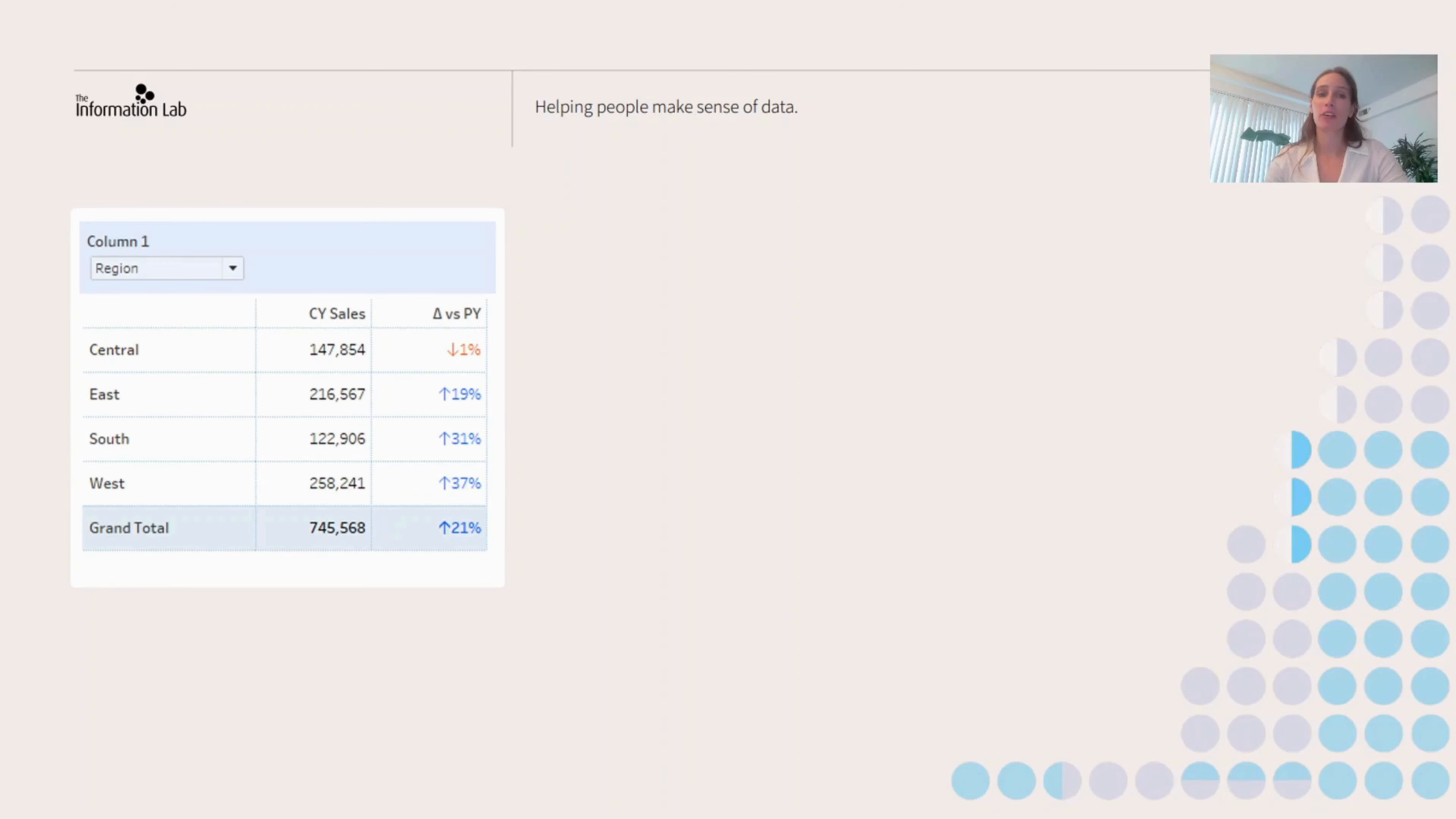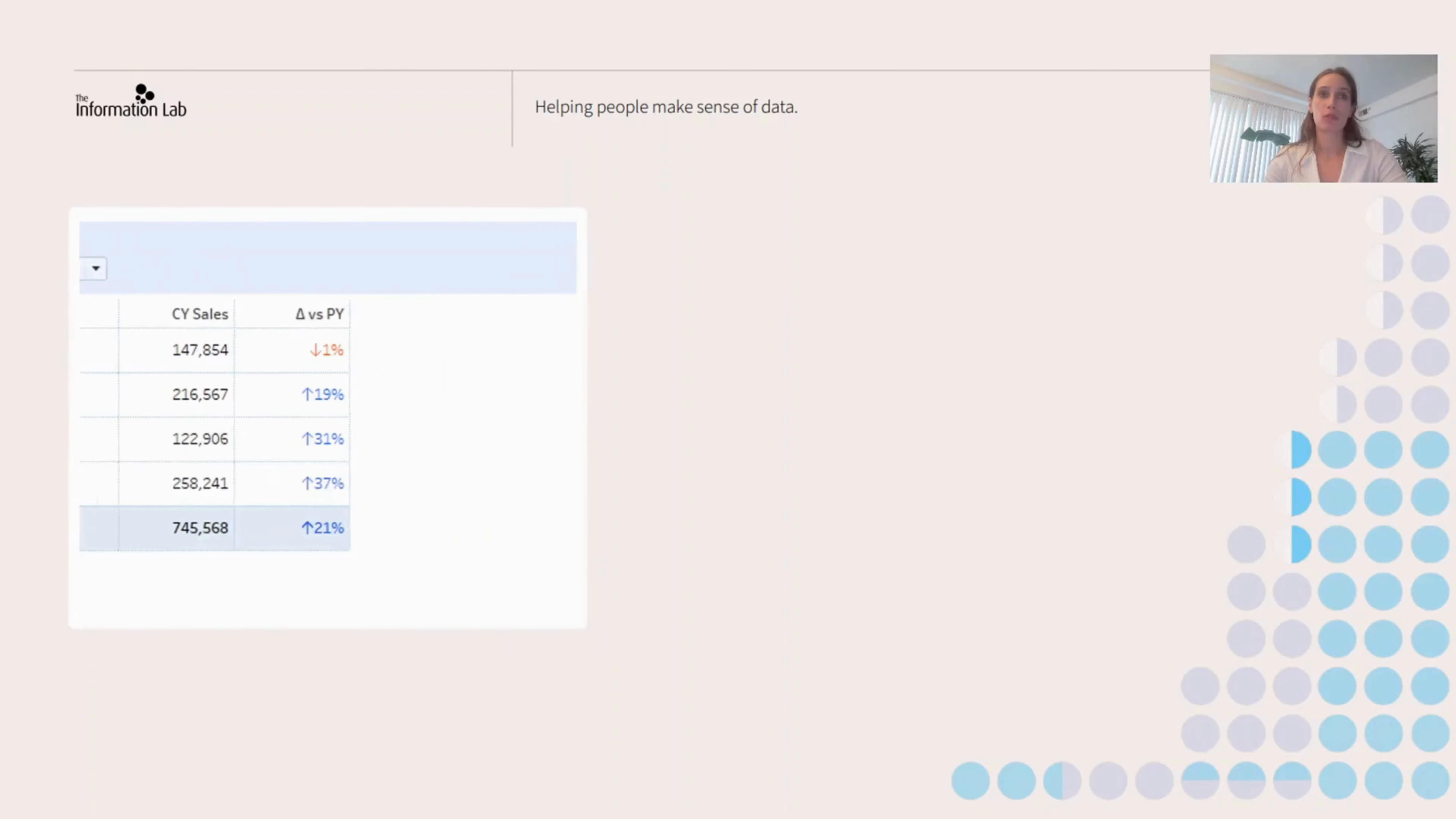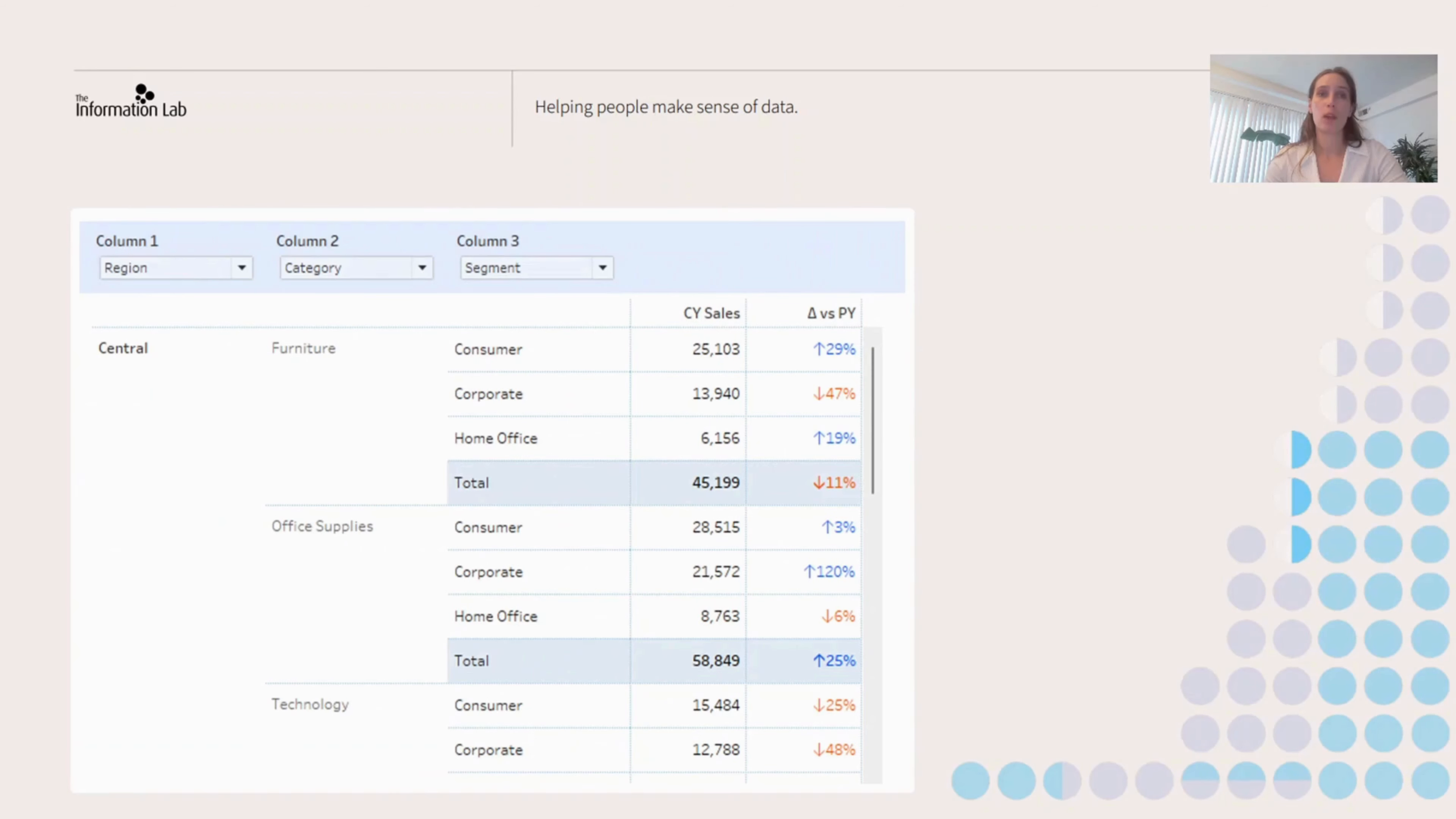One of the very common requests that we get, especially from clients who are migrating to Tableau from other BI tools, is to create dynamic text tables where dashboard users would be able to choose which and how many fields are included in their tables.